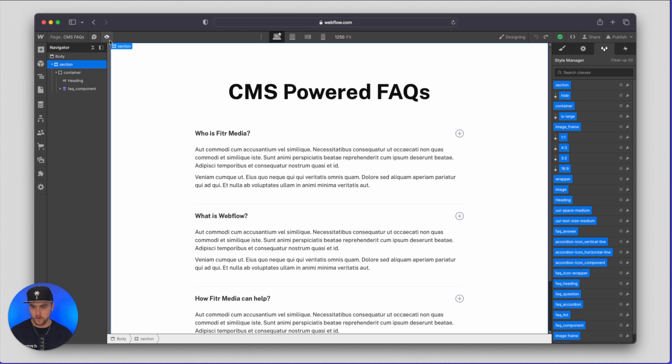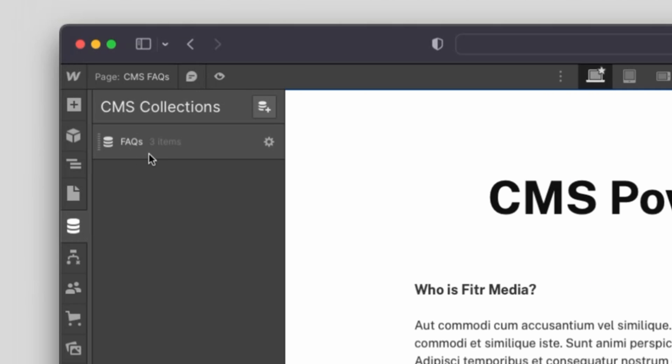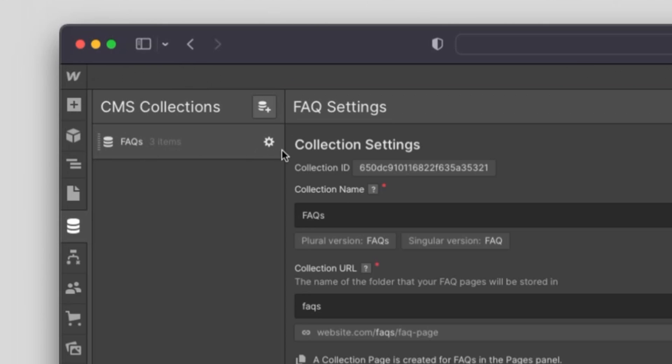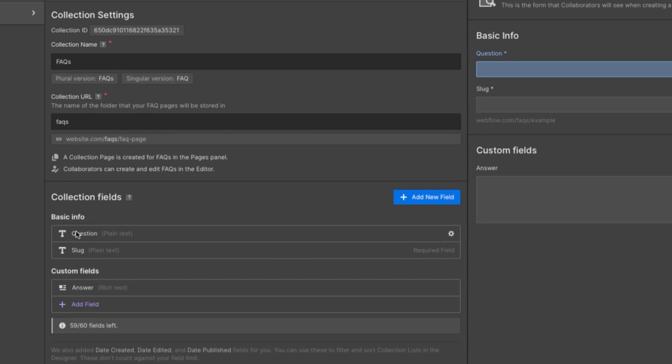So if I were to go out of preview mode and go to CMS collections we have one CMS collection called FAQs. If I go to the settings you can see it's pretty simple. We have the title which is the question and then we have a custom field, a rich text field, that is where the answer is.